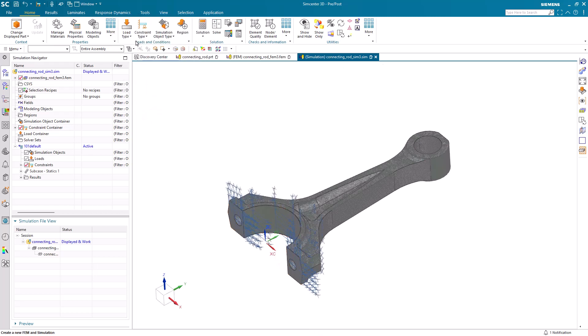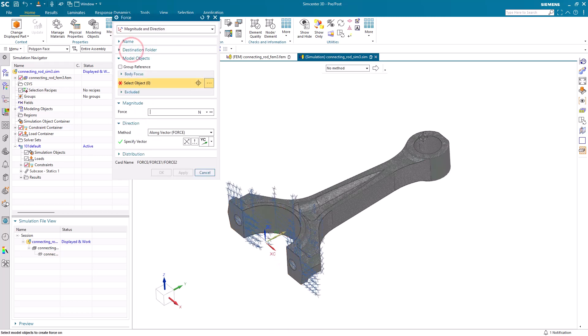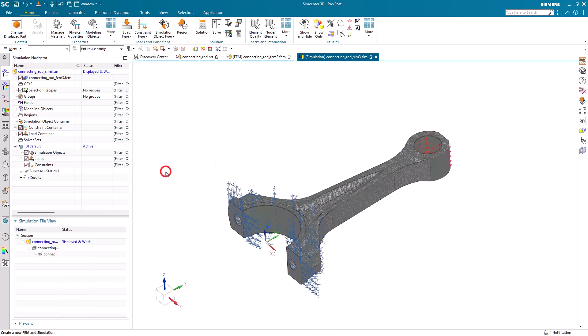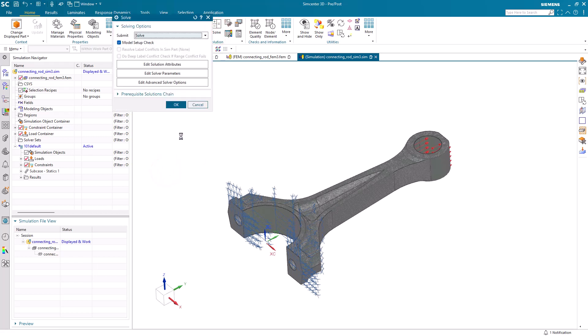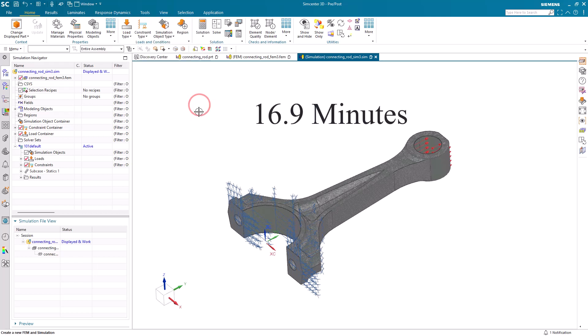And a load on the other side. Alright, so at this point we're ready to solve, which we won't do, but the solution takes a little under 17 minutes to run.